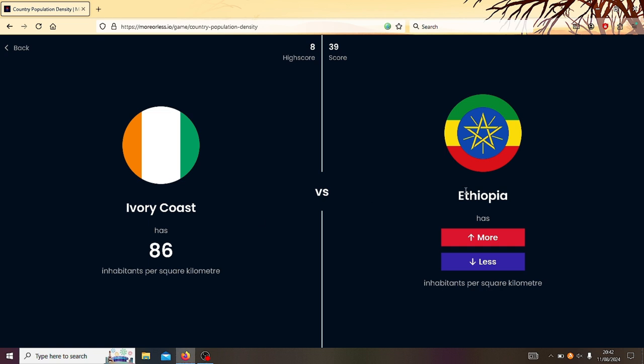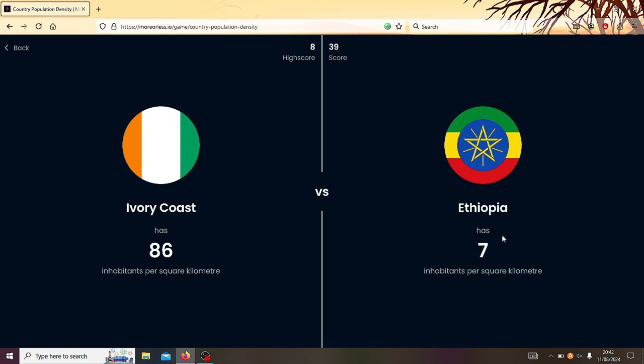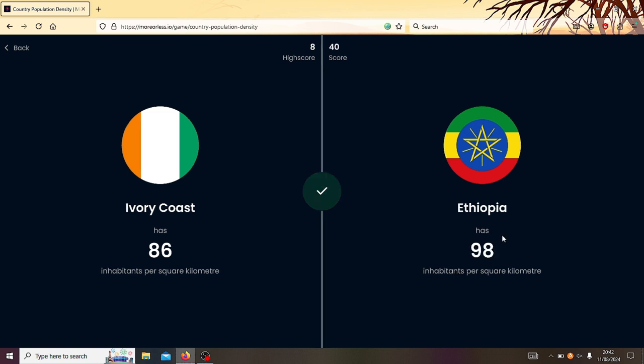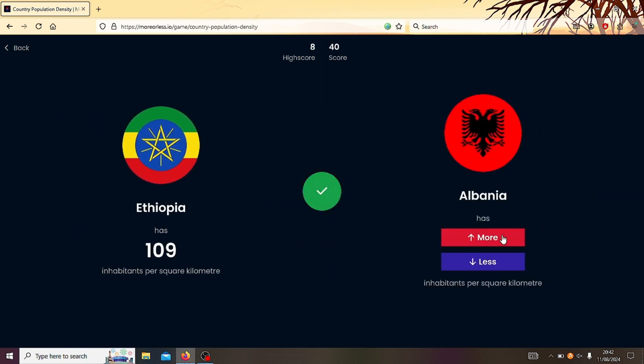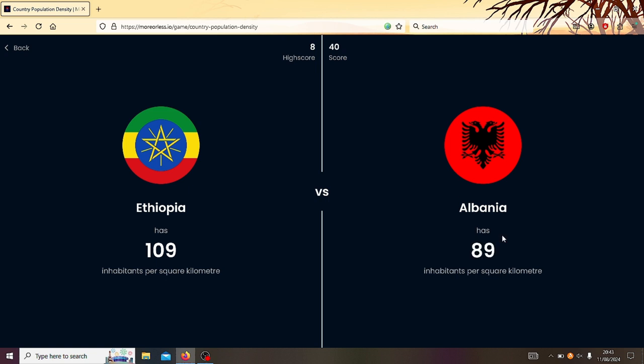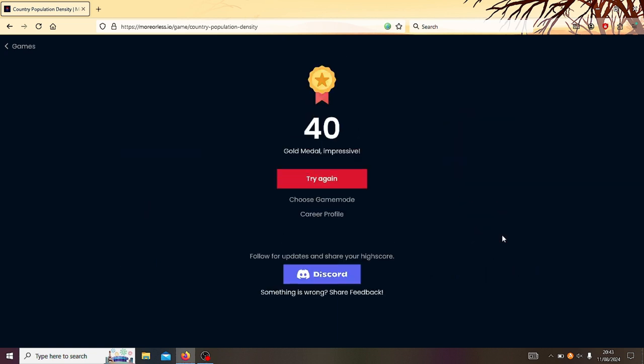Right, Ivory Coast or Ethiopia? Ethiopia has a high population, but then it is quite big. I reckon Ethiopia's still, still got more. 109. How's that? Right, Ethiopia or Albania? Albania? Oh no! No! Oh no! That's 40 though, that is impressive. It literally says just there, impressive. That's a gold medal.